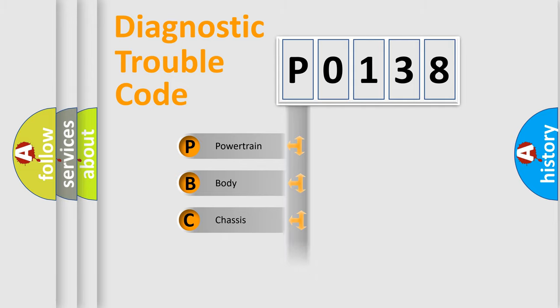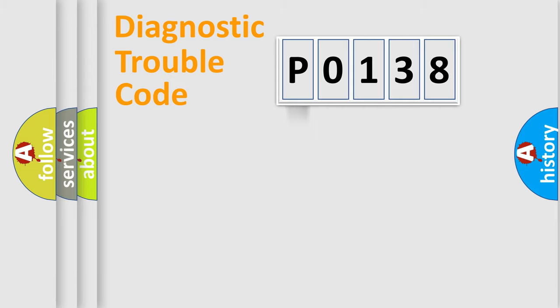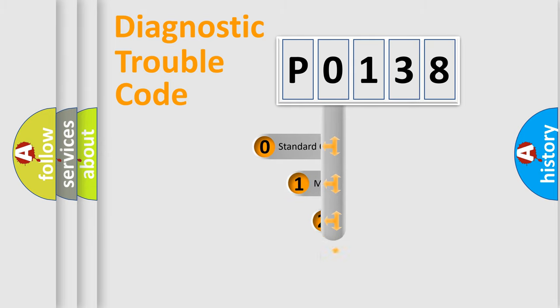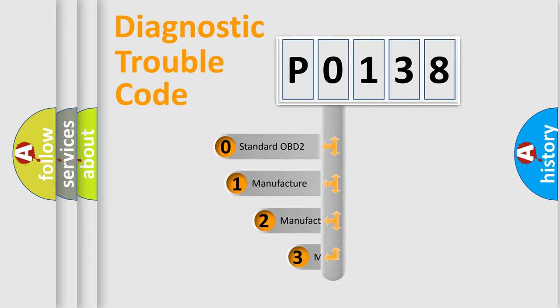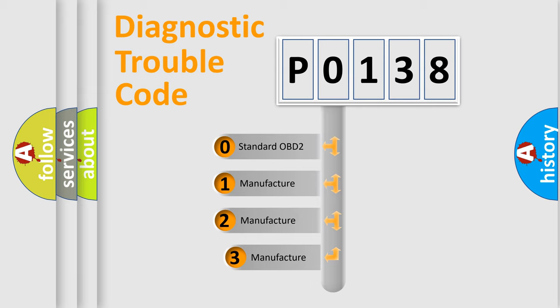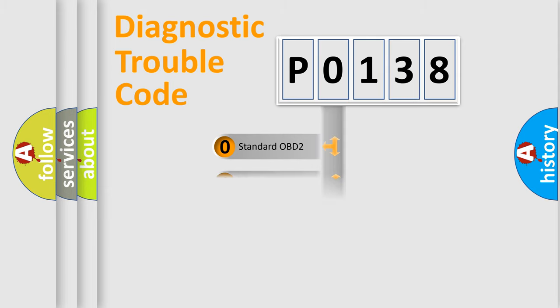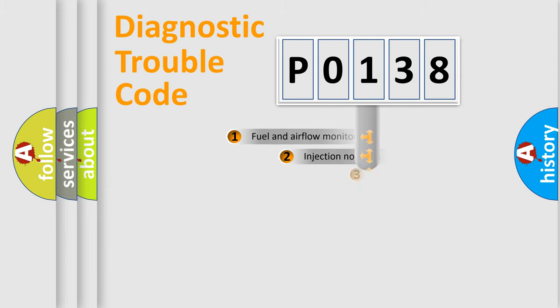Powertrain, body, chassis, network. This distribution is defined in the first character code. If the second character is expressed as zero, it is a standardized error. In the case of numbers 1, 2, 3, it is a car-specific error.